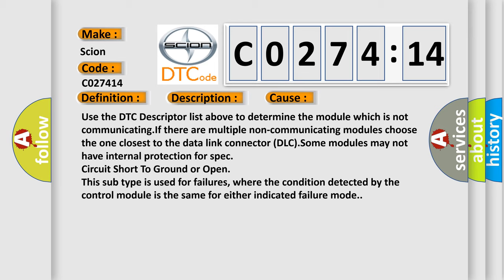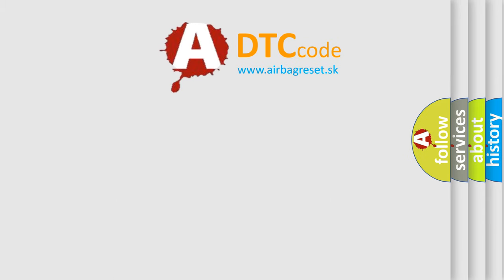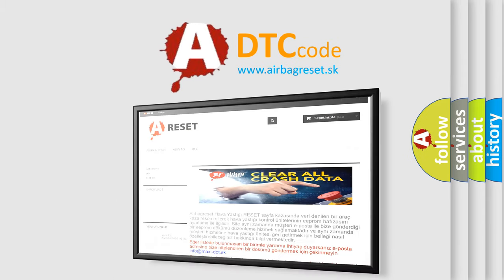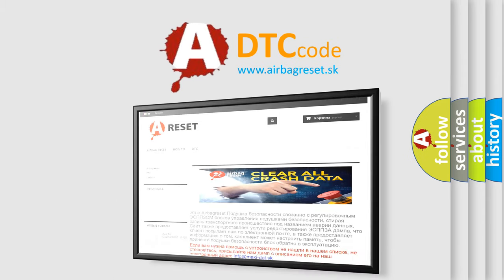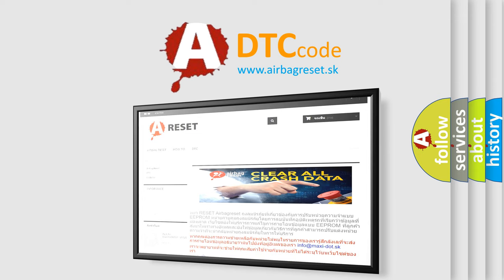The airbag reset website aims to provide information in 52 languages. Thank you for your attention and stay tuned for the next video.